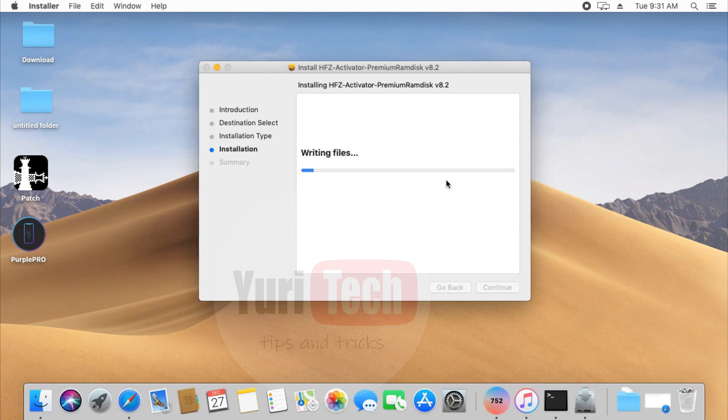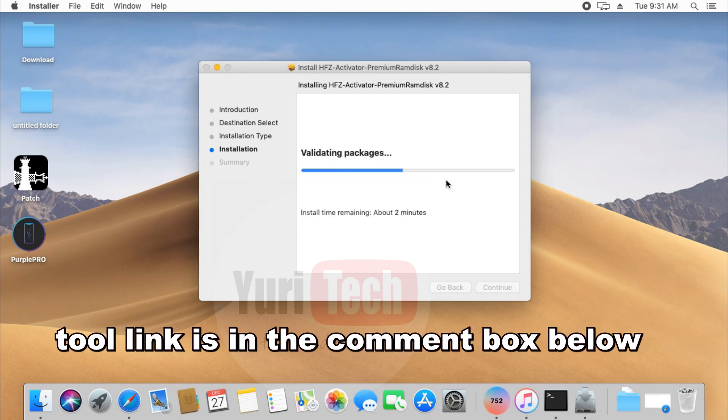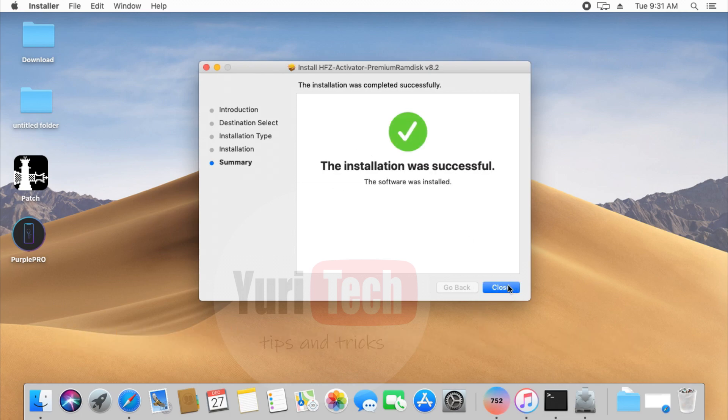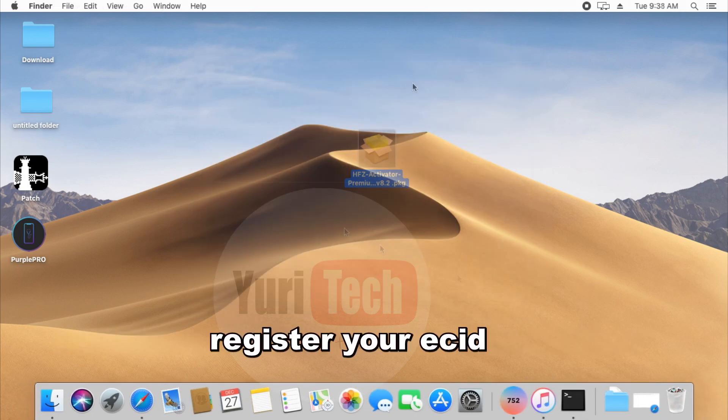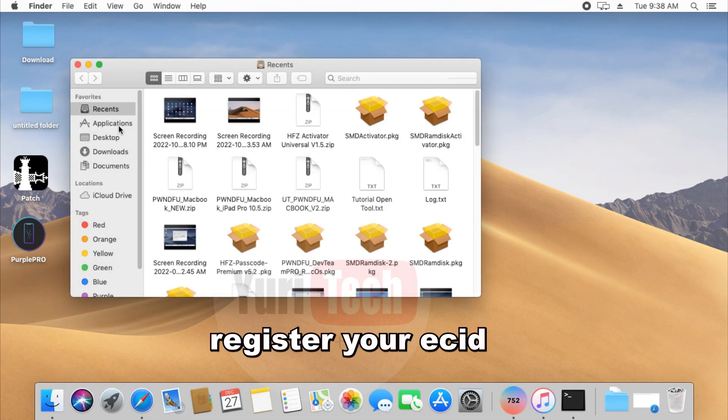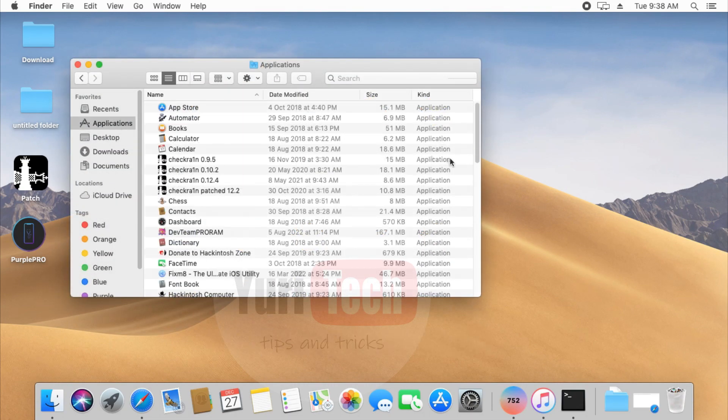Okay, so without further ado, let's get started. First of all, please download the software first. Link is in the comment section below and you need macOS to run this software. And you also need to register your ECID to use the software.